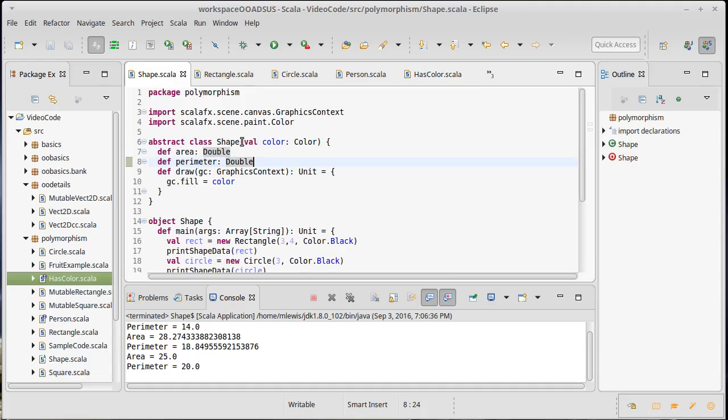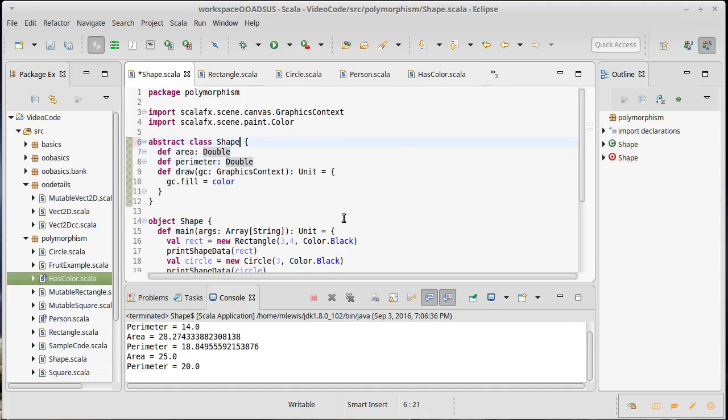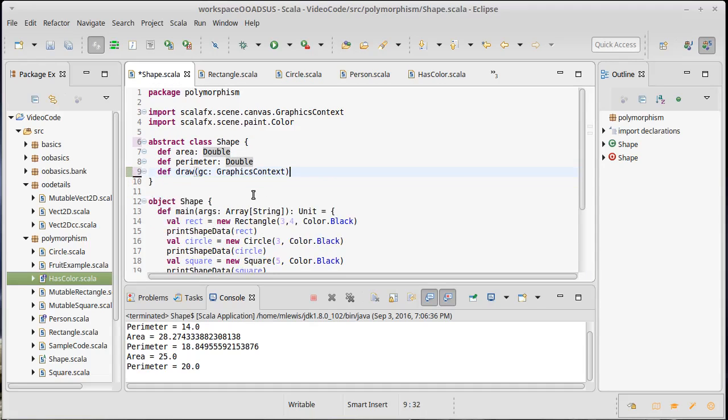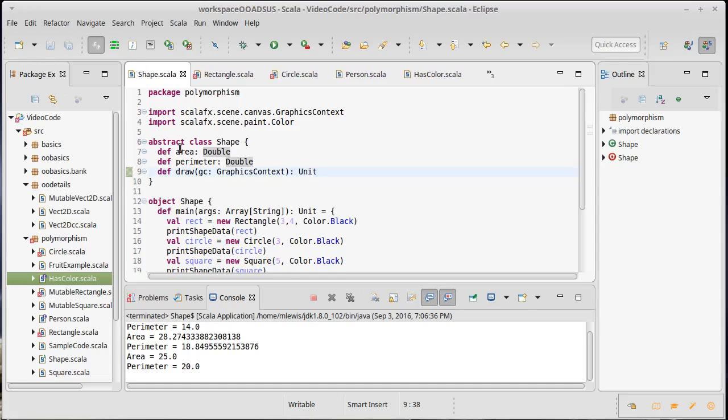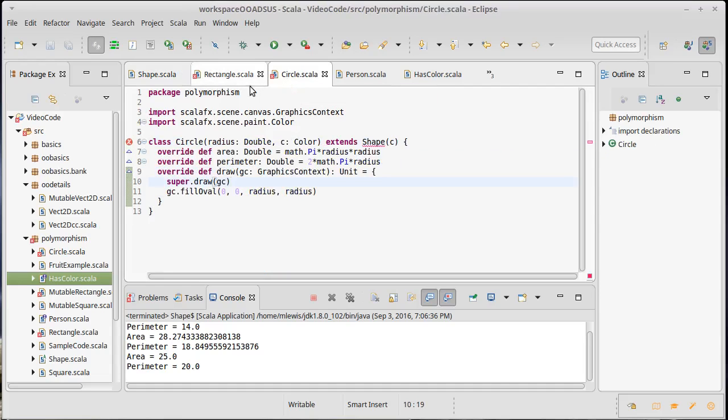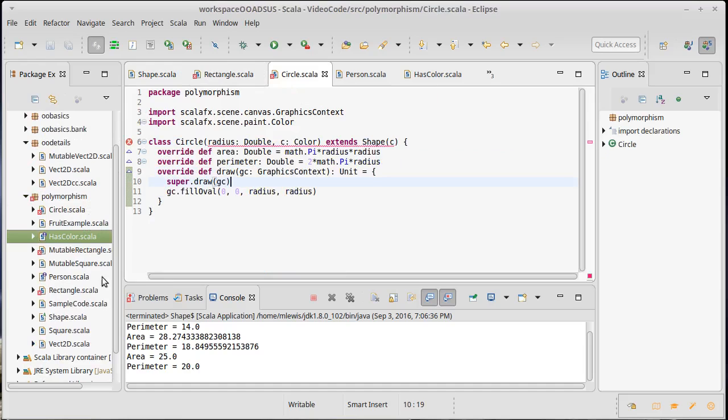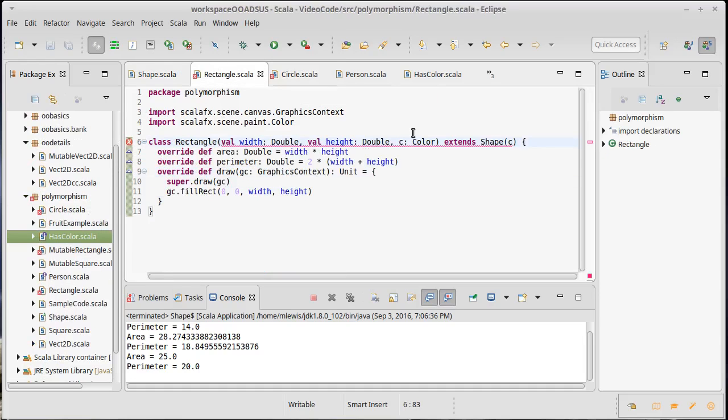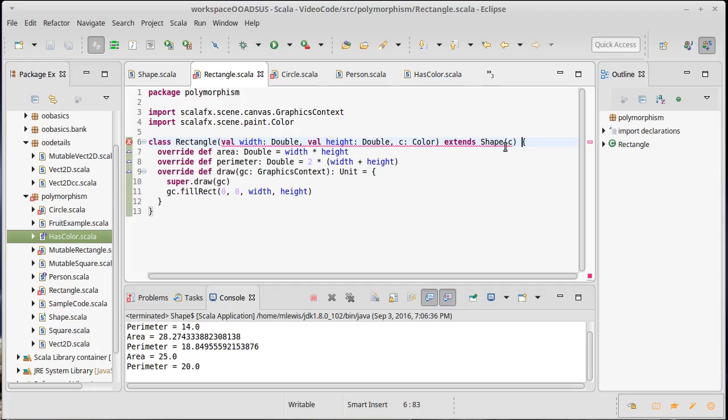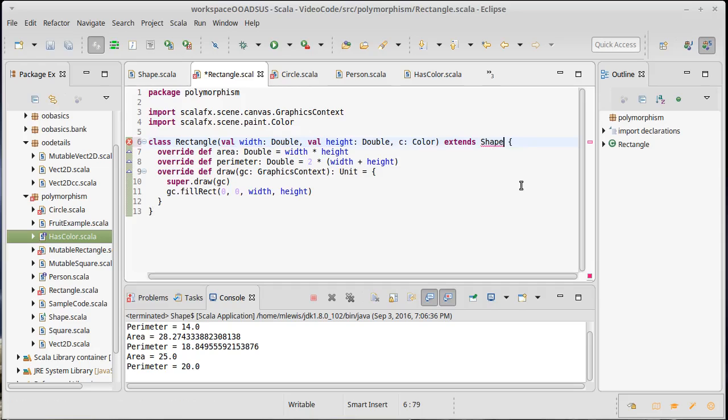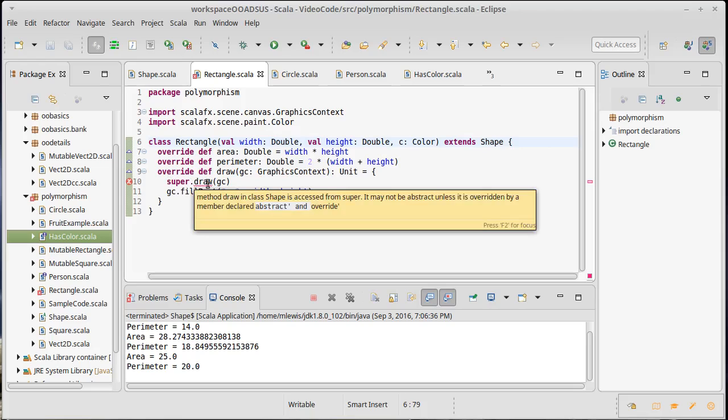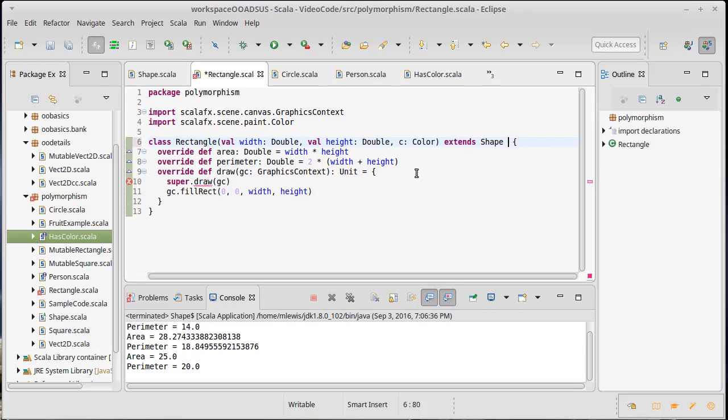So now, I have this hasColor. I'm actually going to take out the color from my shape. And so I'm going to make the draw on shape be abstract. And my rectangle and my circle and then I will also need my mutable rectangle as well. They need to do something different. Well, so my shape no longer takes an argument. In fact, if I do that, well, I'm getting closer.